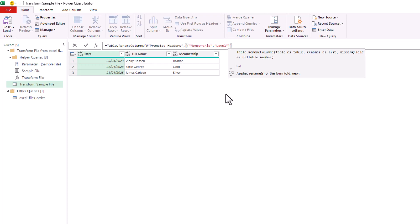And they're always displayed in this red font. And then outside that set of curly braces, but within the outer set, the outer list, I'll put in another comma so that I can provide another list of renaming.